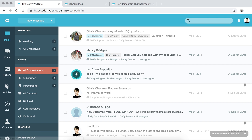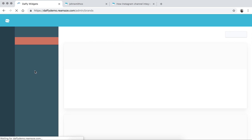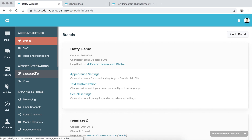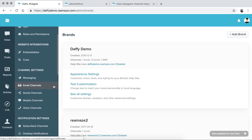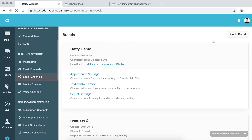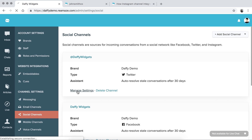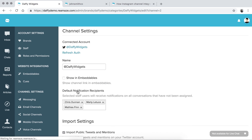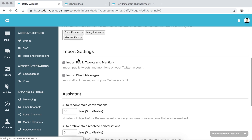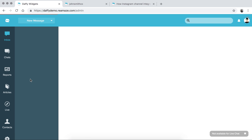That's how you connect your Facebook page and Instagram. The same applies to Twitter. For Twitter, make sure you're logged into your Twitter account as the admin with permissions to grant Reamaze access. Then go to social channels, click add social channel, and connect the Twitter account. You'll go through the same process. Once back in Reamaze, you can see the import settings for Twitter: import public tweets and mentions, and also import direct messages.